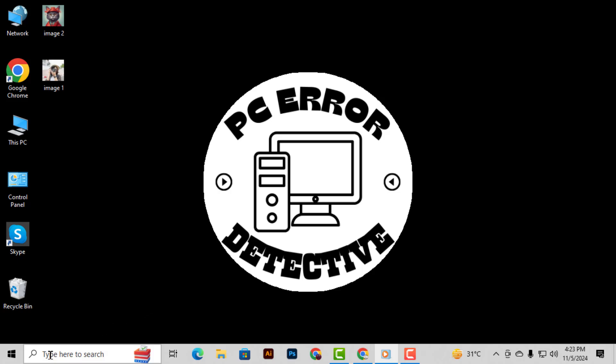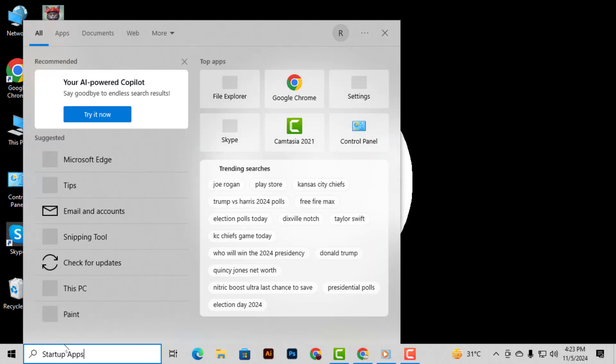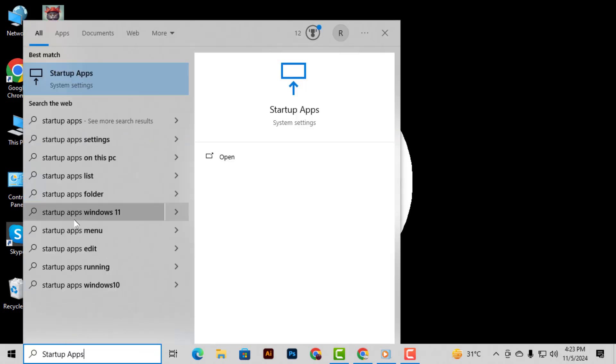To get started, open your Start menu, type Startup Apps in the search bar, and click on the result that appears.